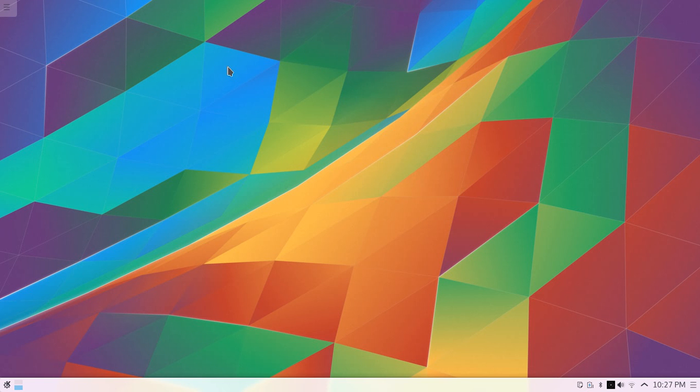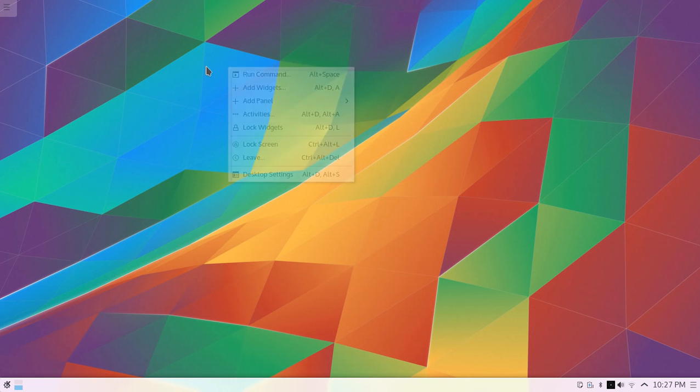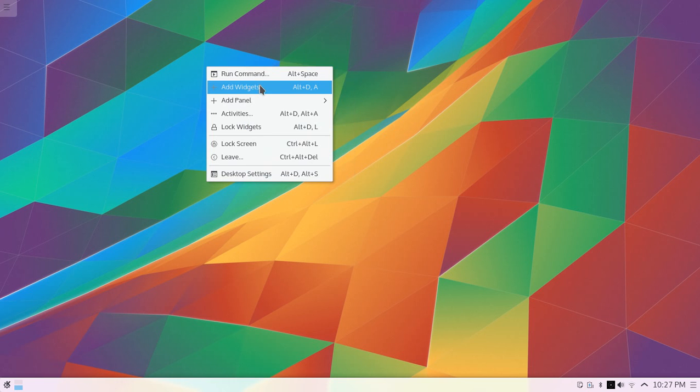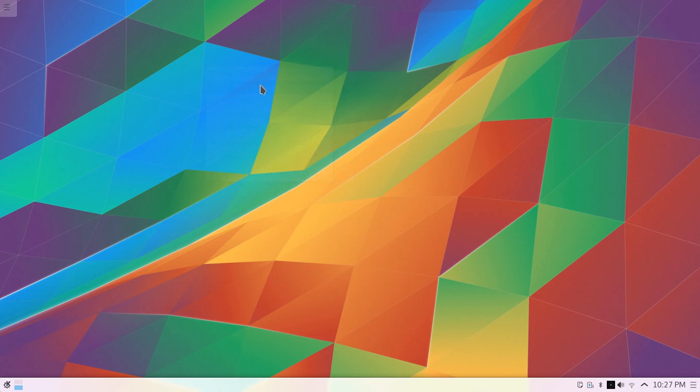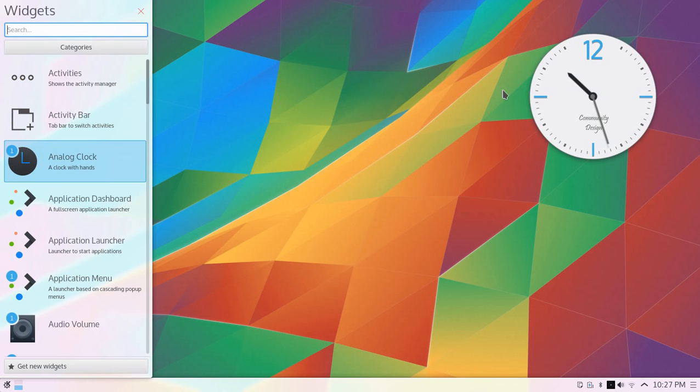Today we'll overview the localized look and performance of openSUSE Leap 42.1 with KDE Plasma 5.4. You can add widgets to your home screen.